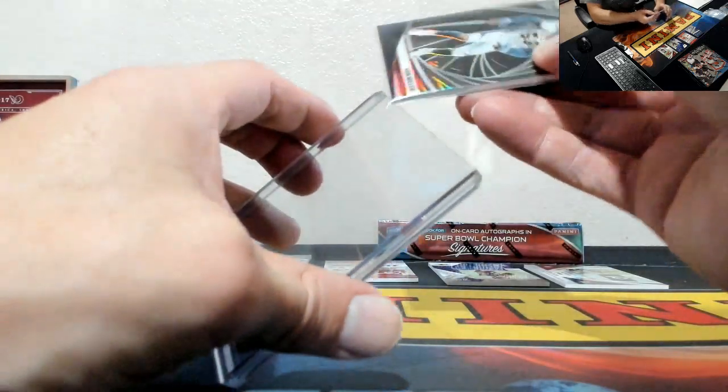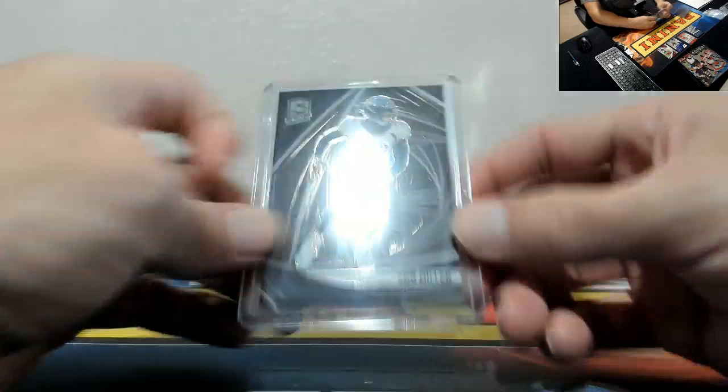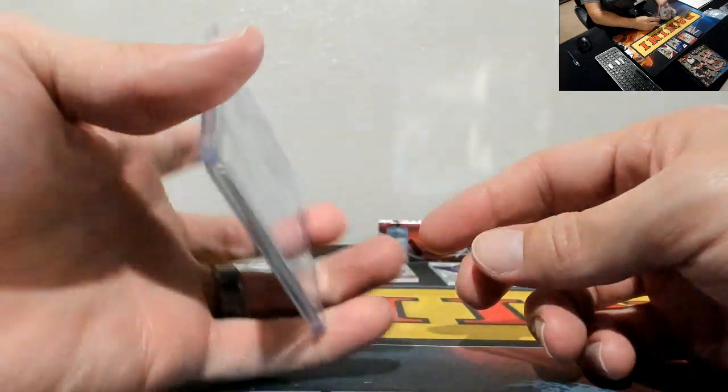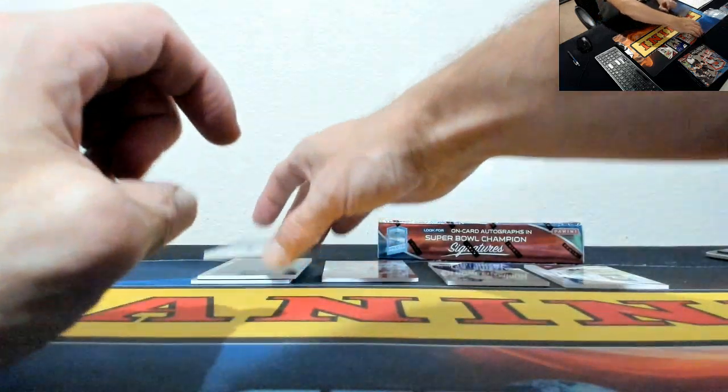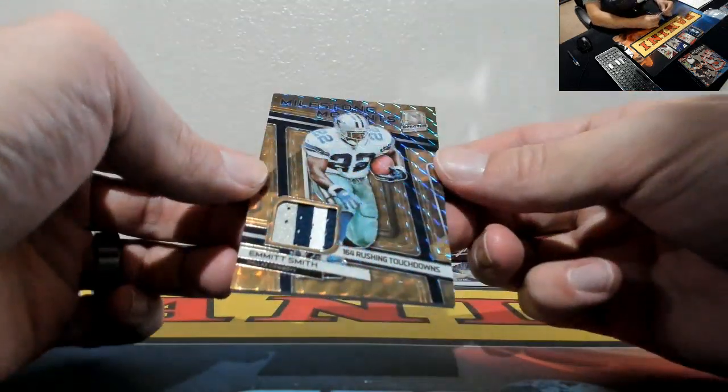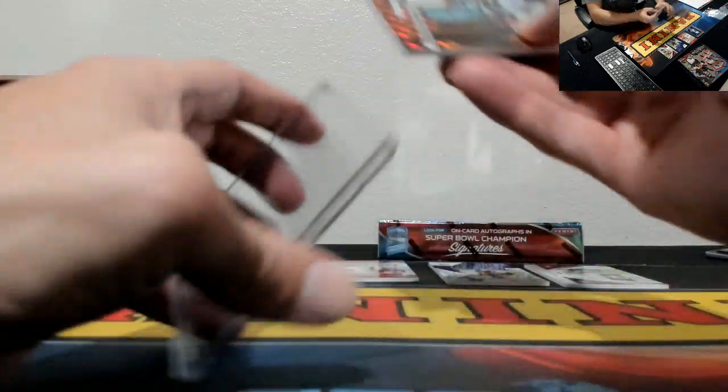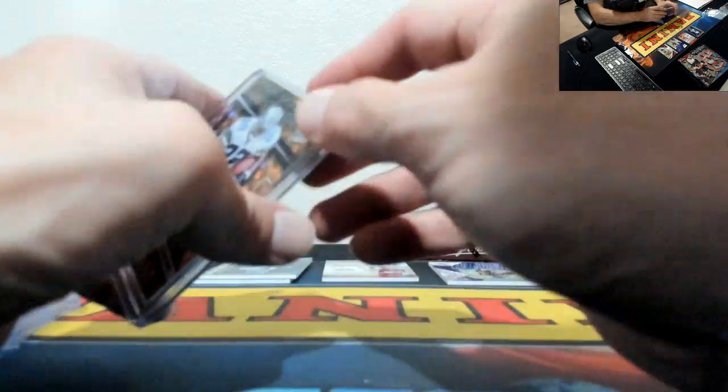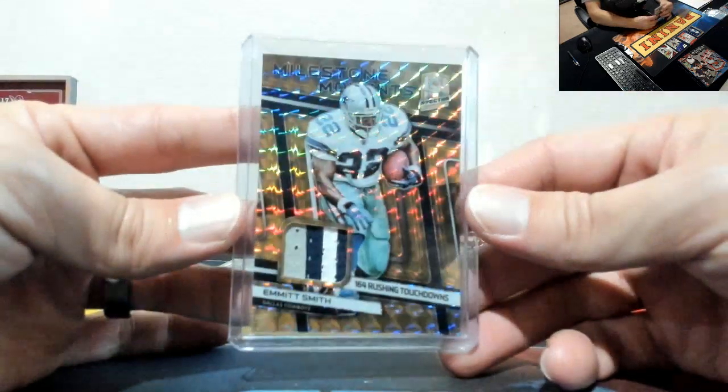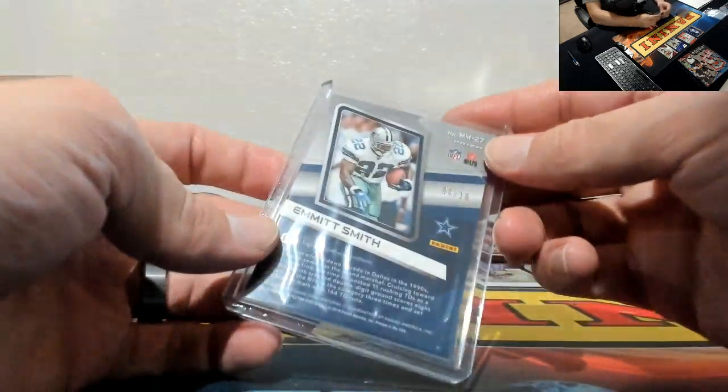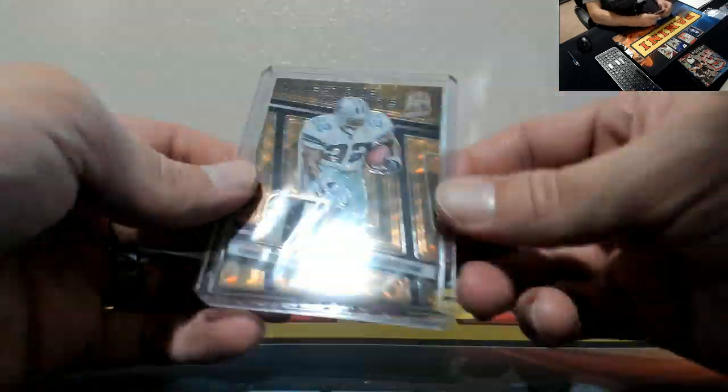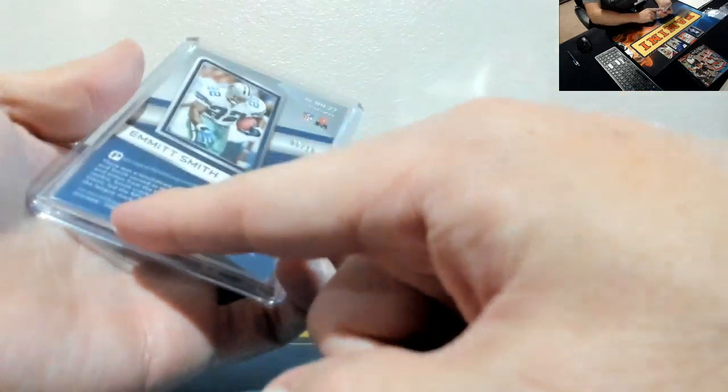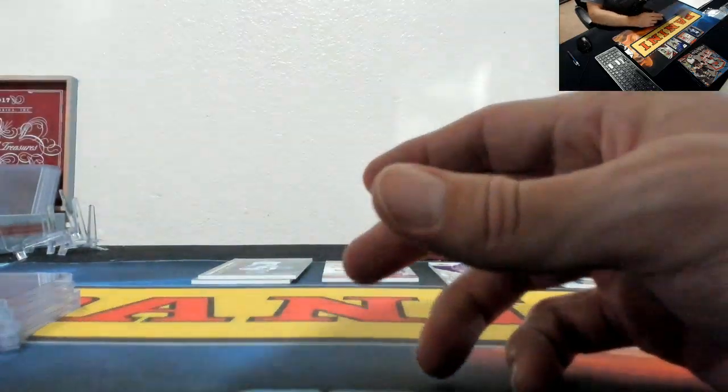Von Miller. Von Miller, what up Tater, what up Sagawa, what up Fur. Oh nice, Milestone Moments, Emmitt Smith three color patch, very nice hit for the Cowboys. That's low number to 10, 6 of 10, very nice hit. Let's see, In Close Game Used, game used material right there, awesome.